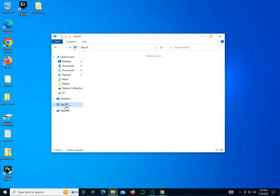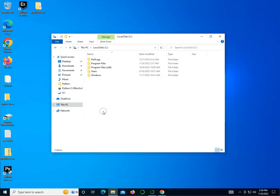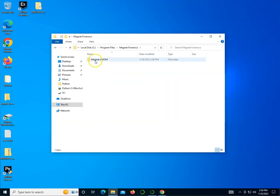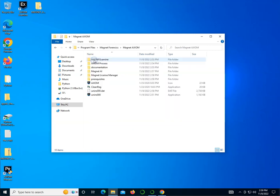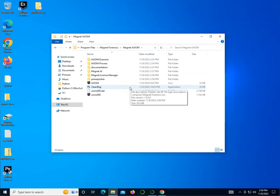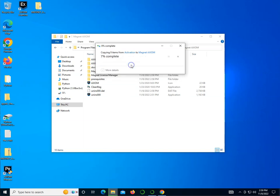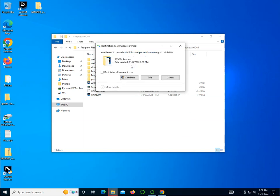Now I'm going to go to my C drive, Program Files, and find Magnet Forensics > Magnet Axiom, and do Ctrl+V to paste. Make sure you replace the files in the destination. Do this for all of them and click Continue.